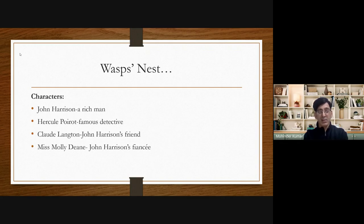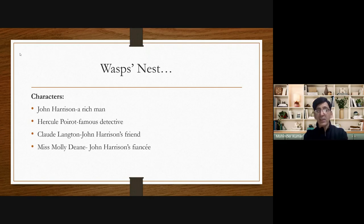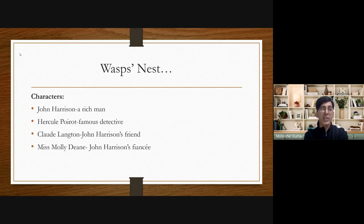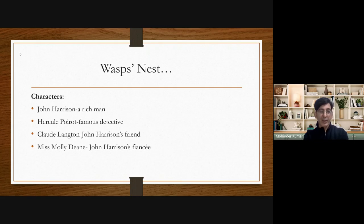So it is possible that Claude Langton doesn't like John Harrison and may try to kill him. But Harrison again doesn't accept this. He says Claude Langton can't even kill a fly — he is such a good friend. Poirot then tells Harrison: don't you think that today in the evening, Claude Langton is coming to kill thousands of wasps? How can you say he can't kill a fly?